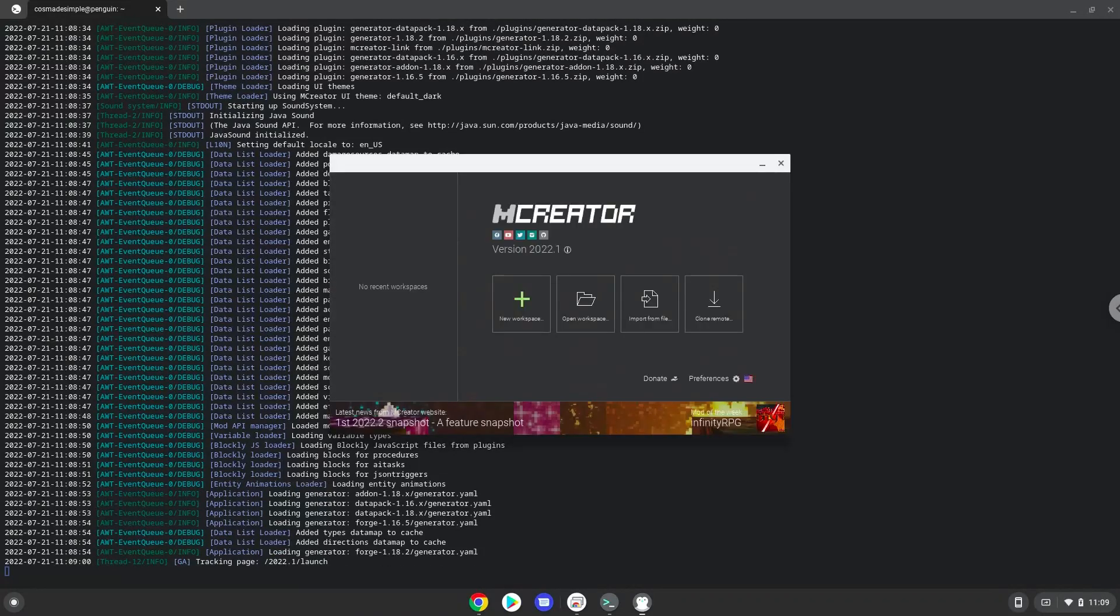Now we will create an application launcher for mCreator. Firstly, we need to move the content of the mCreator folder to our main Linux folder.